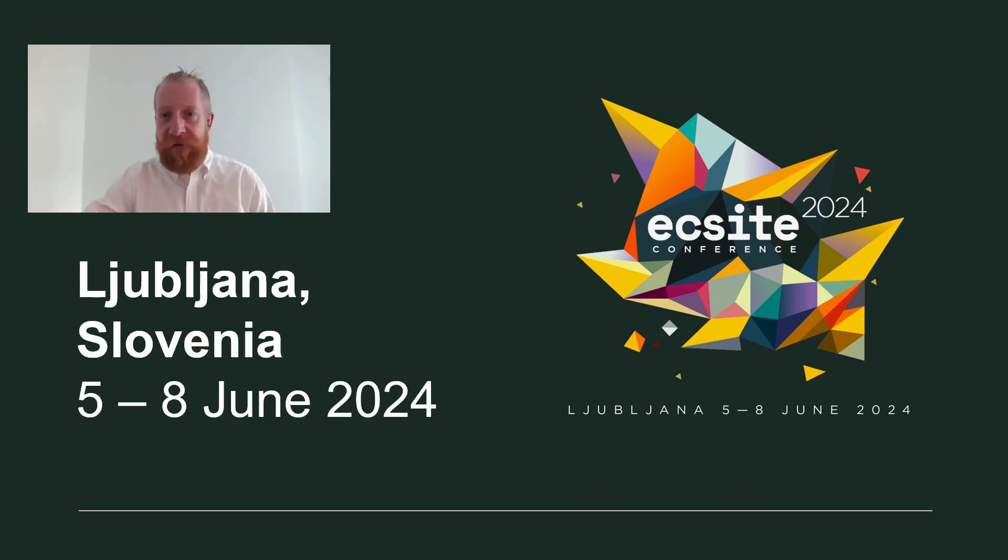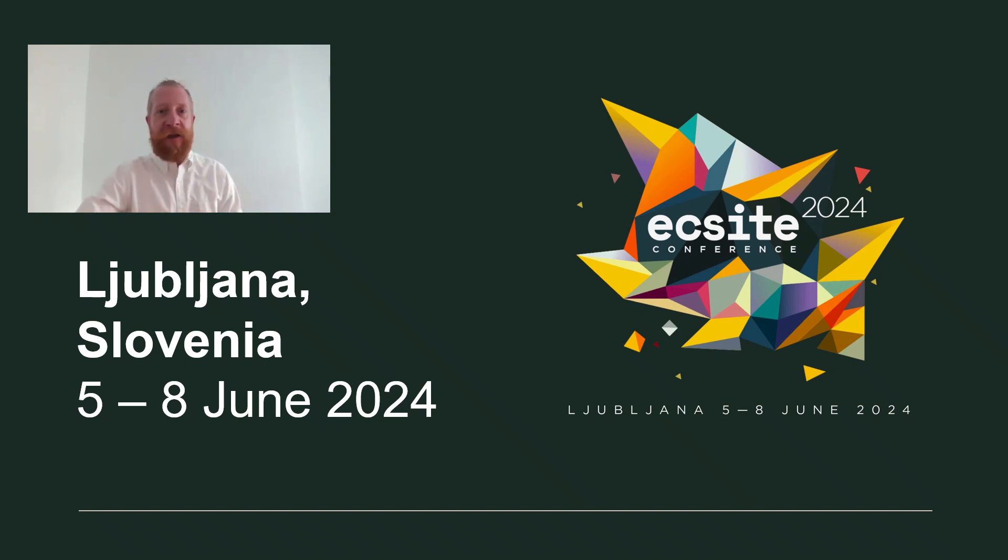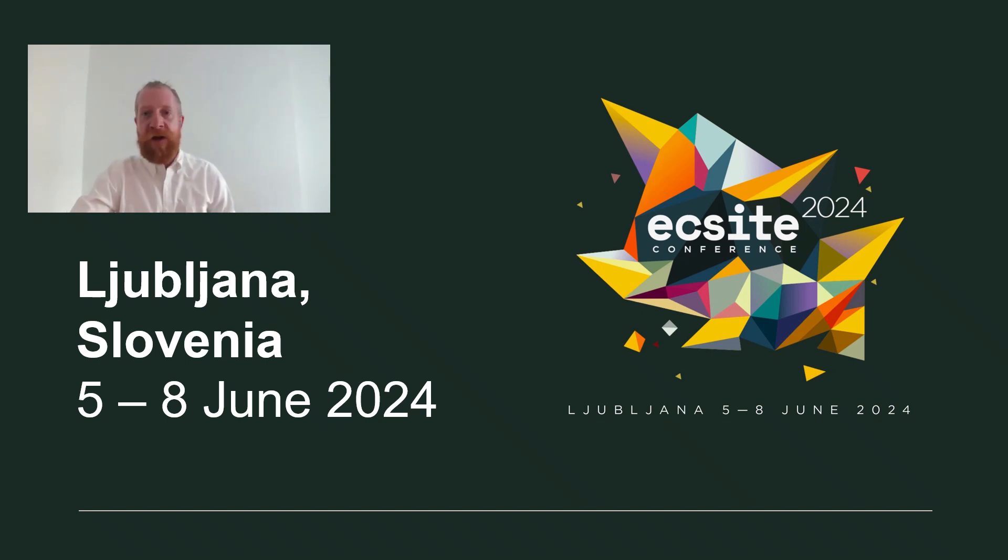The next ECSITE conference is planned for 5th to 8th June 2024 in Ljubljana, Slovenia.